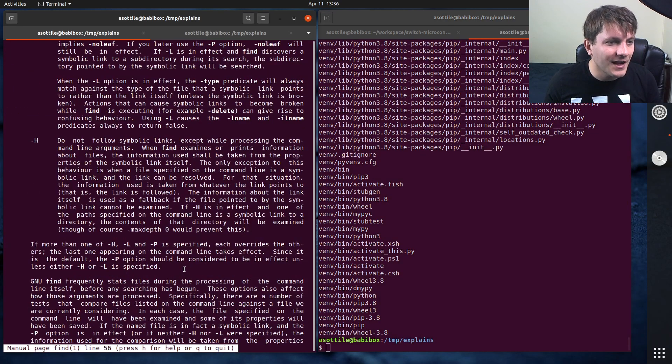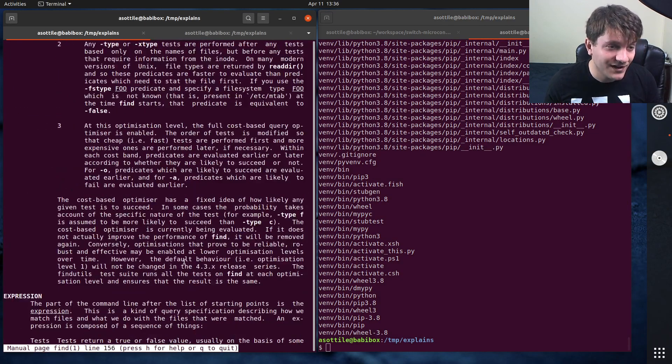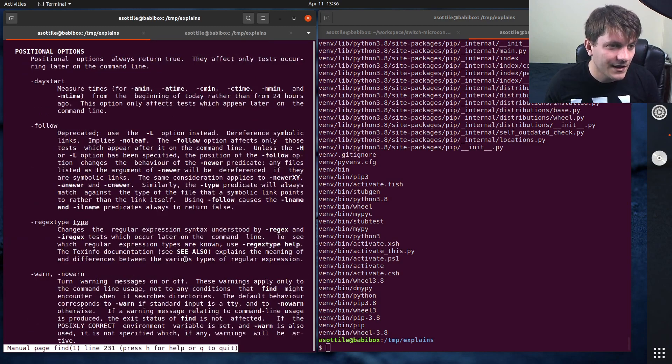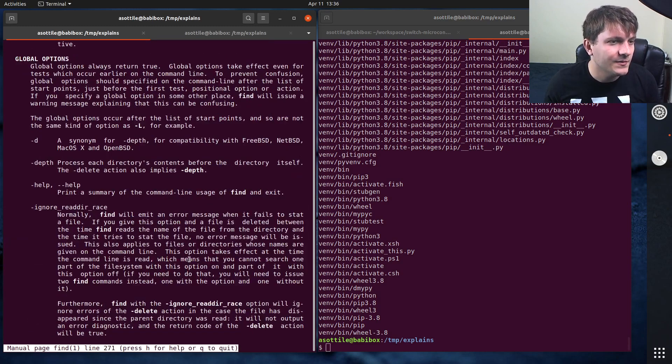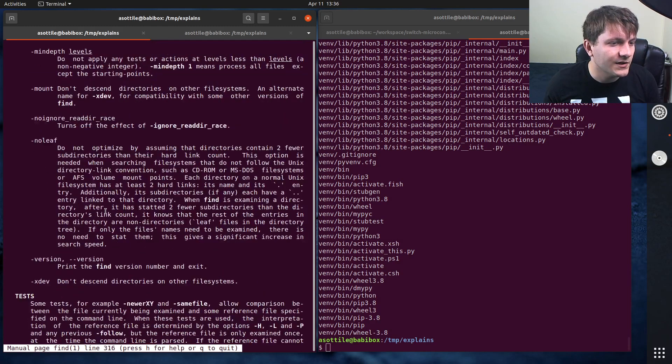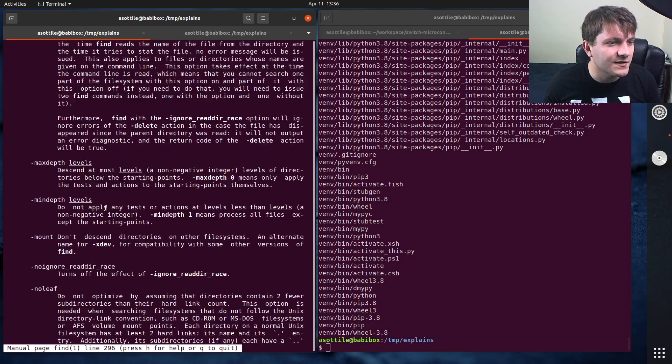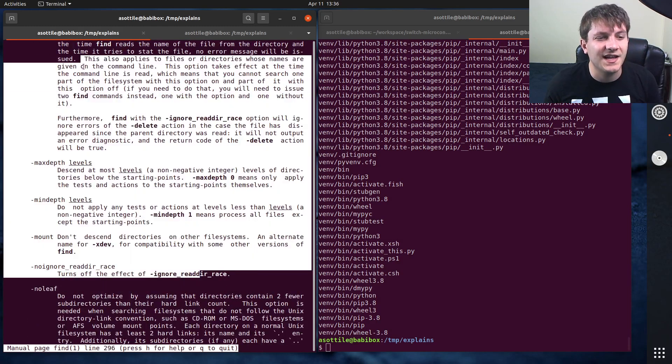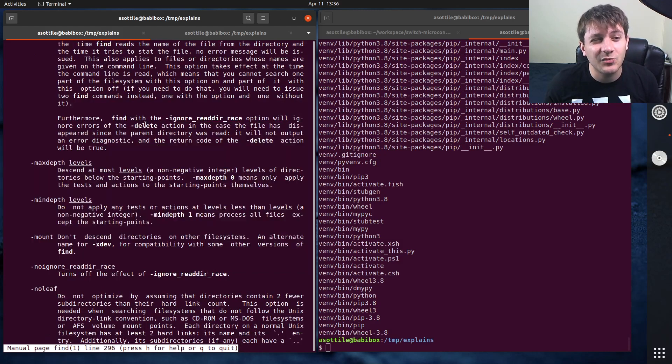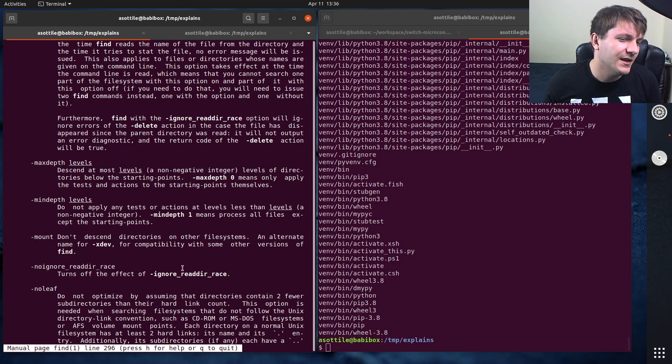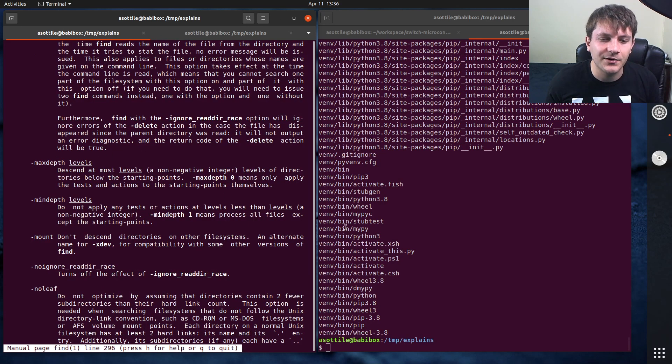Now there are a ton of predicates here. So where does the predicates start? Okay, so this is filtering for depth. This is kind of predicate, but not really. This allows you to say like, oh, I only want, let's say we did max depth 2.